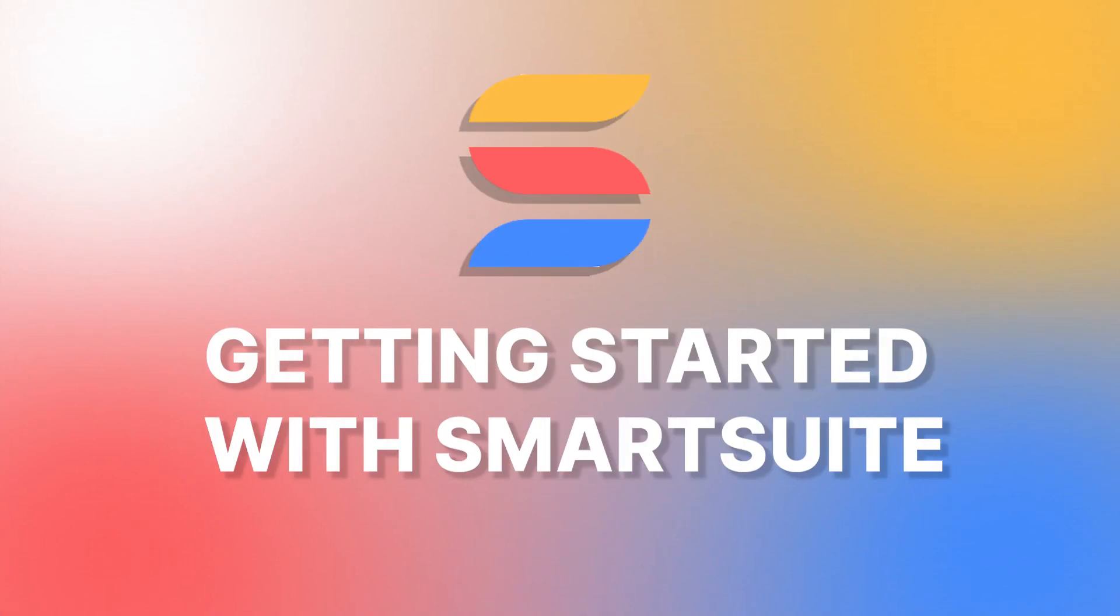You know what I think it's time for? I think it's time to get started with SmartSuite. That's right. This is a video that comprehensively will break down everything that you need to know to get started in SmartSuite. So let's get started, shall we?